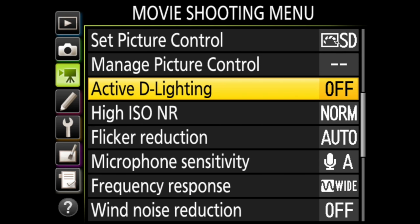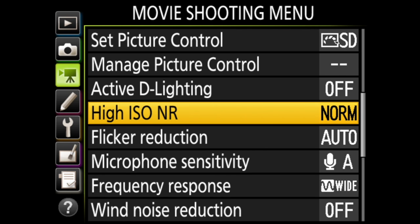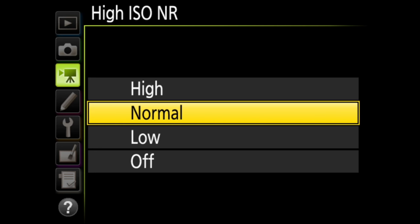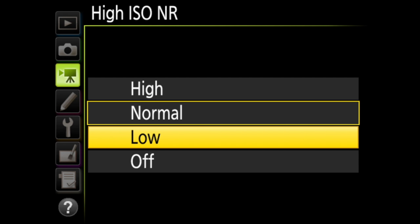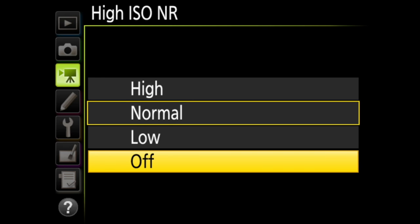Next is high ISO noise reduction, where photos taken at high ISO sensitivities will be processed to reduce the amount of noise. Here you have high, normal, low, and off.